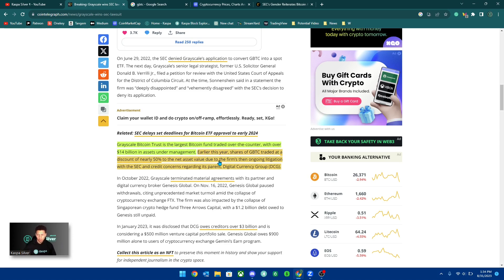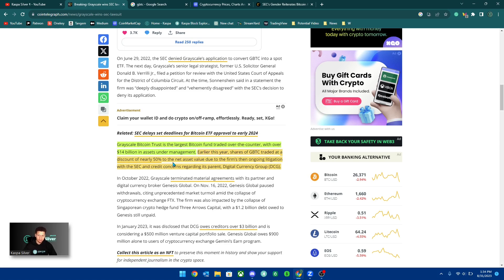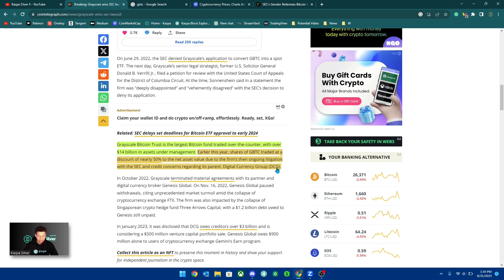But earlier this year, shares of GBTC traded at a discount of nearly 50% to the net asset value due to the firm's then ongoing litigation with the SEC and credit concerns regarding its parent digital currency group, DCG. That was another thing with Grayscale Bitcoin trust.